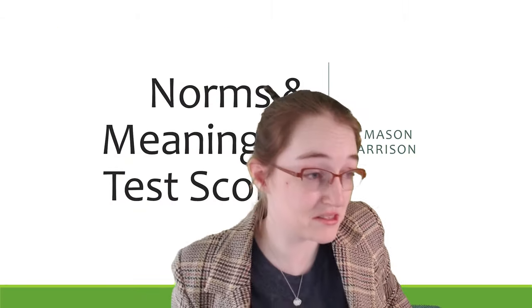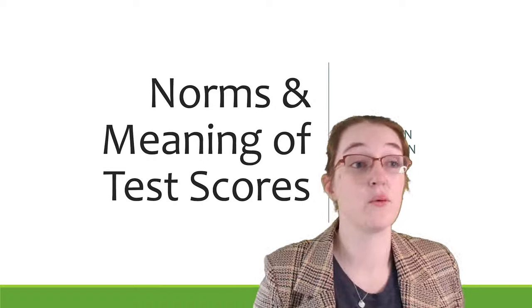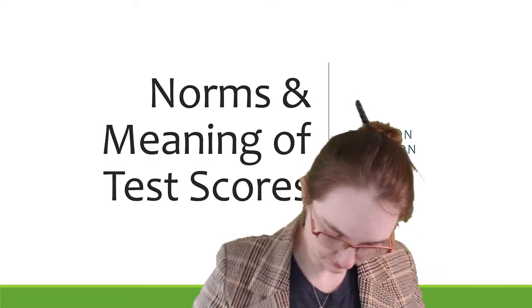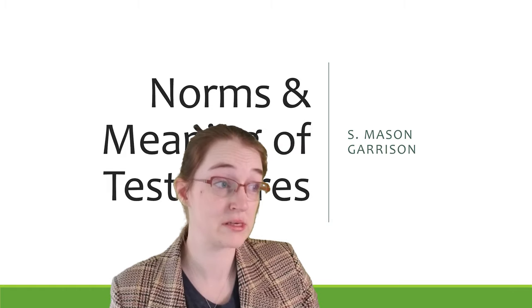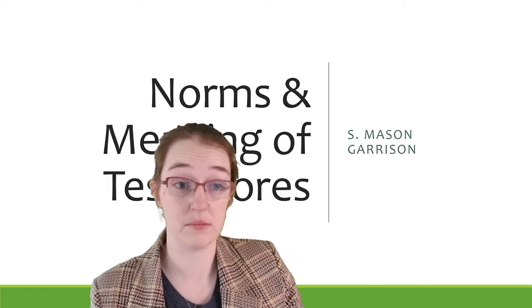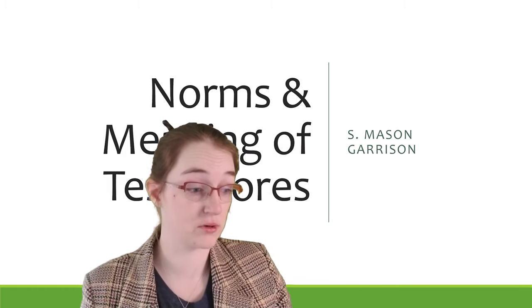Howdy there! So today we are going to talk about norms and the meaning of test scores.